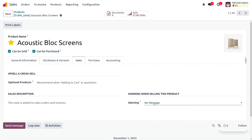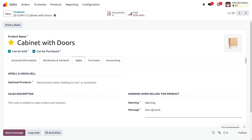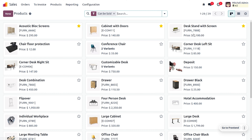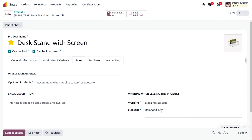For Equestrian Block Screen, I'll set the warning as No Message. For Cabinet with Door, I'll set a Warning with the message 'Out of Stock.' For Desk Stand with Screen, I'll set the warning as Blocked with the message 'Damaged Item,' so that product cannot be selected in the order line.